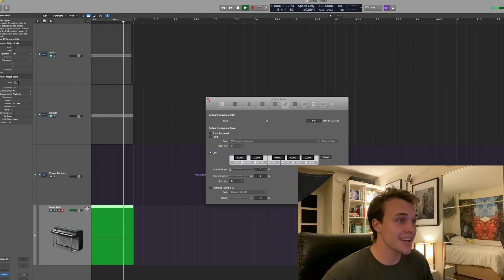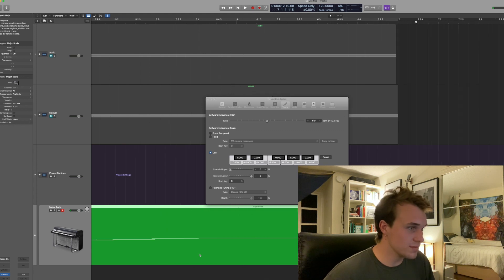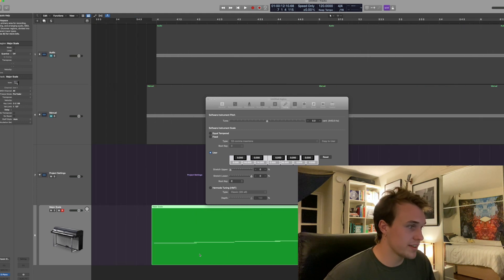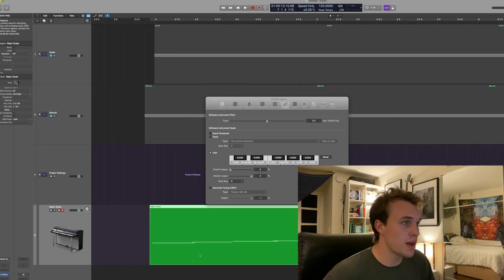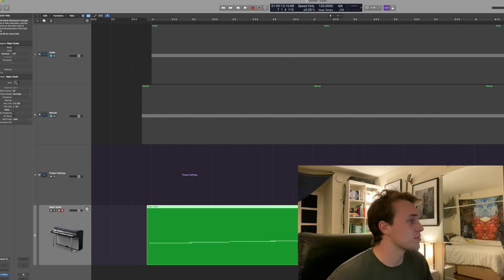So in my opinion these are the three best ways to achieve microtonal tuning in Logic.